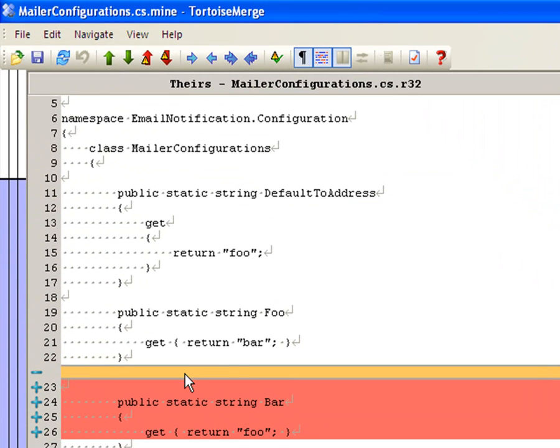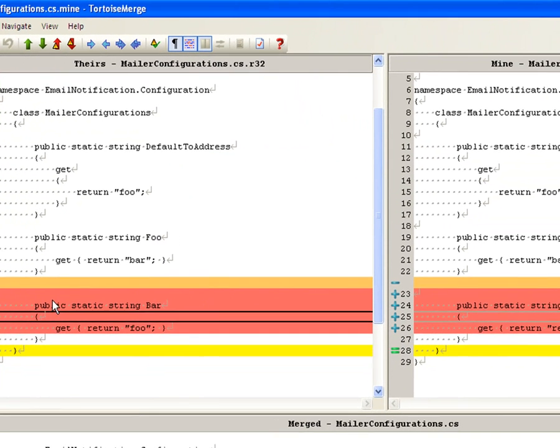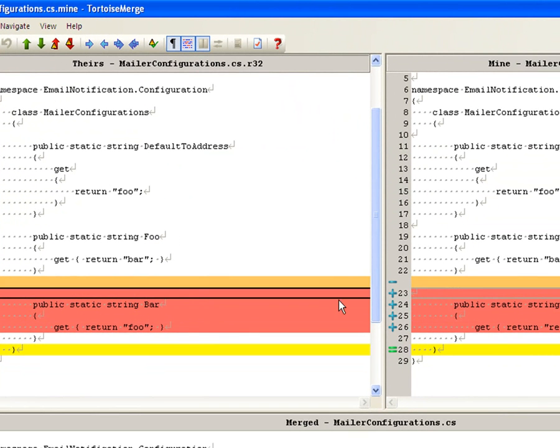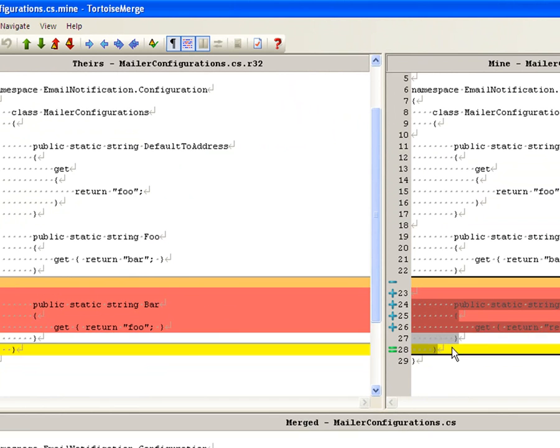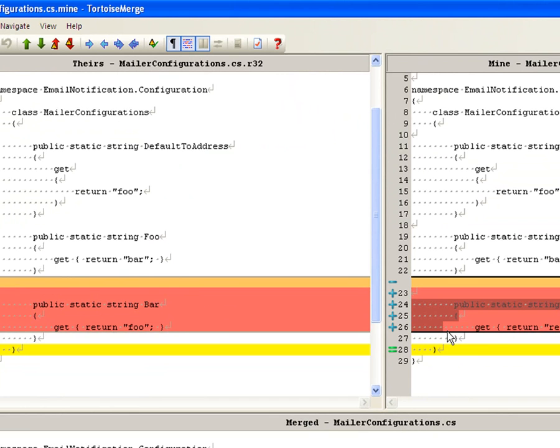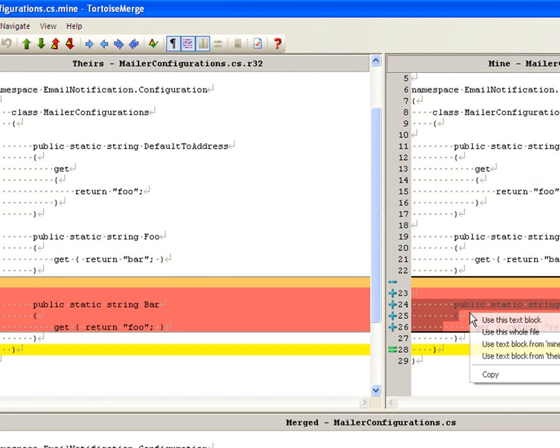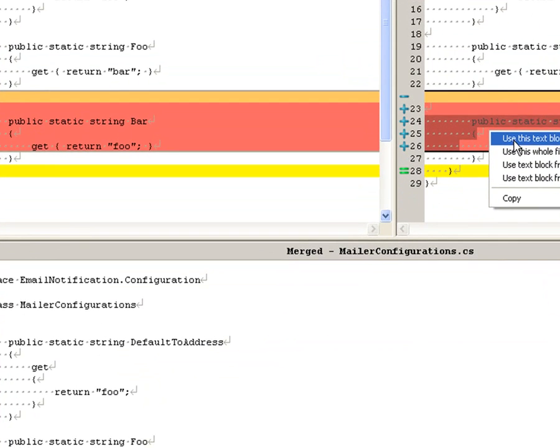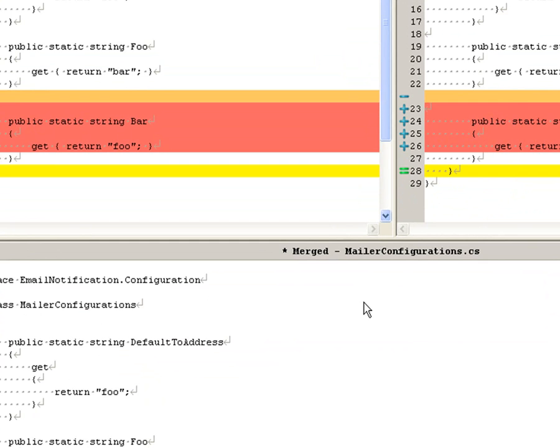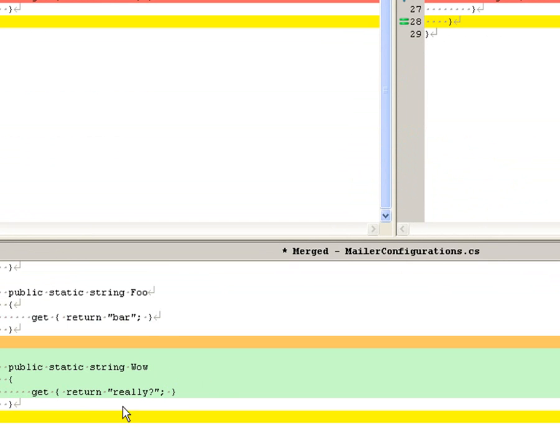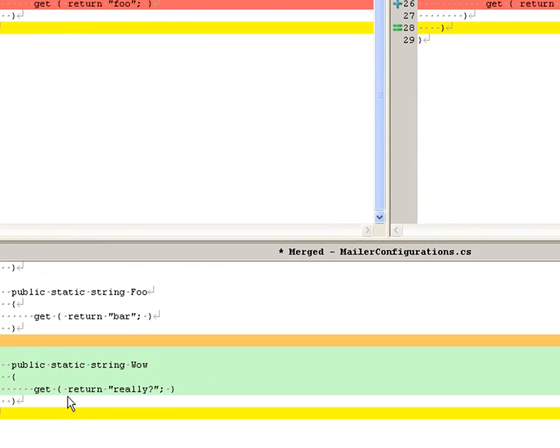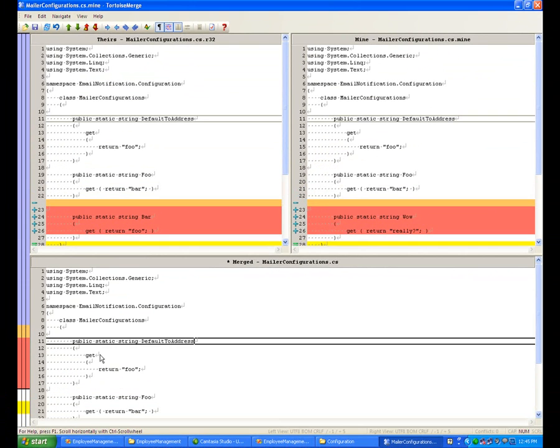And so theirs, why does theirs have this? Theirs shouldn't have this, I did not check that in. So basically what I want to use is I want to use this and mine and the rest of theirs. So mine is the one where I added this method. So I can either use these up here or I can right click on this and use this text block. So if I scroll down to here, my code is now complete. That's exactly what I want it to do.